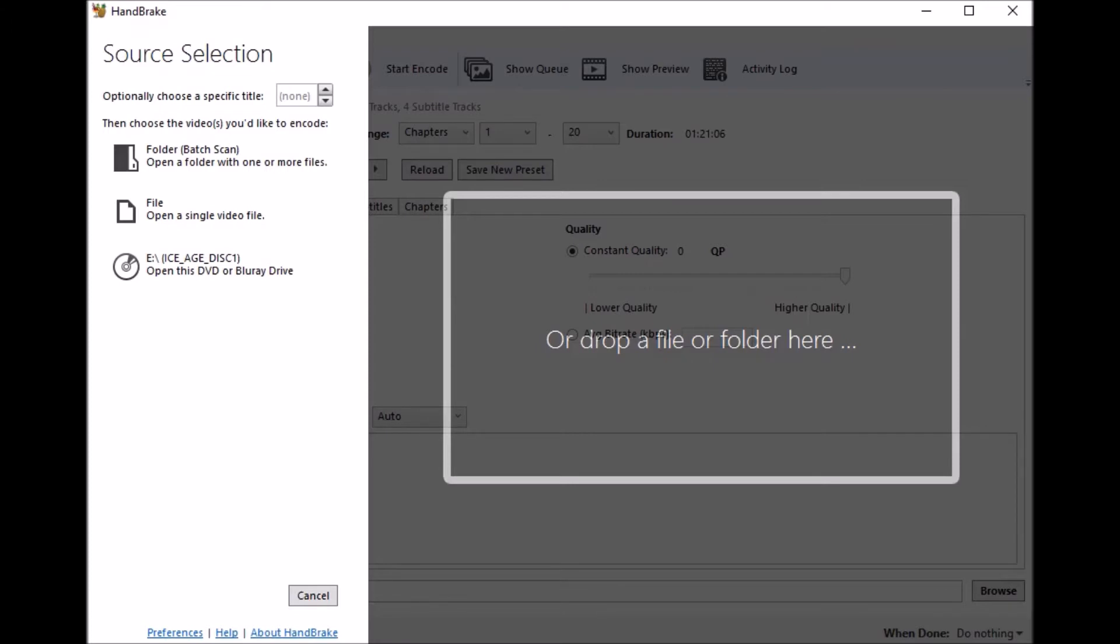You will then need a program called MakeMKV to grab your video files off of your DVD or Blu-ray disc and then stage them onto your hard drive. And then the last application you will need will be Handbrake Nightly Edition.